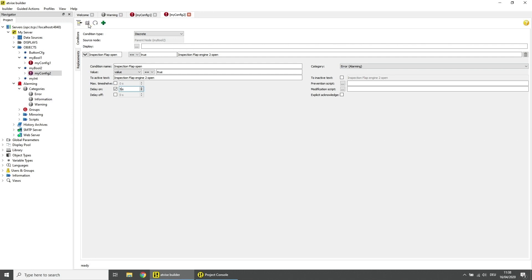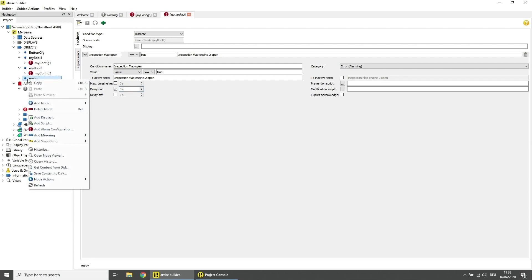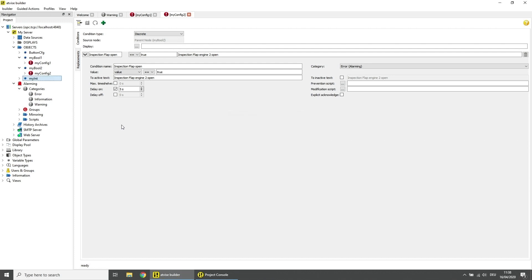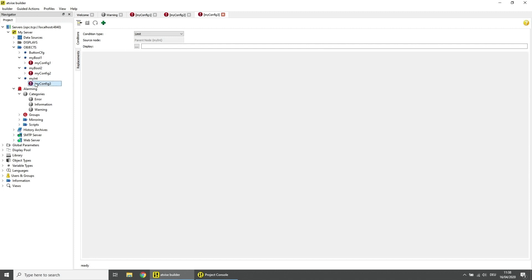Now we add an alarm configuration for the integer data variable. Enter a name for the configuration and click on OK. Double click on the configuration to open the alarm configuration window. The standard condition type for integer data variables is Limit.